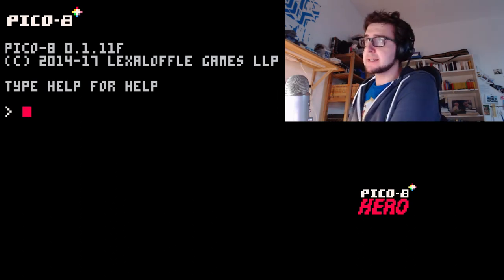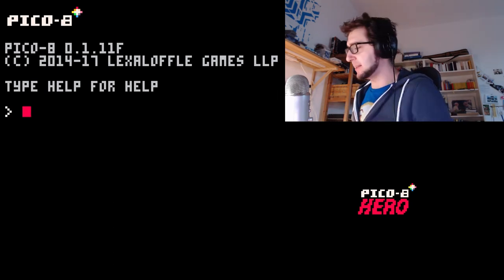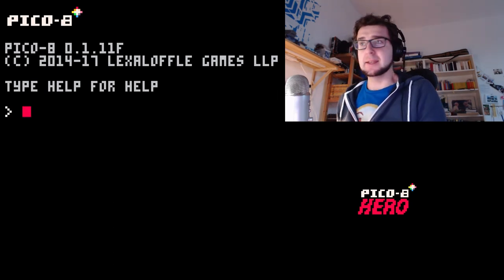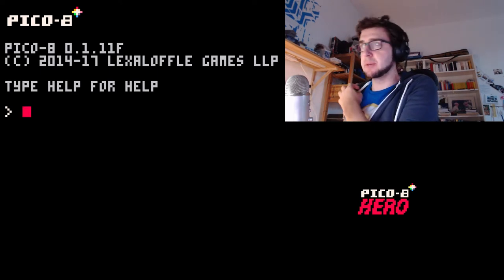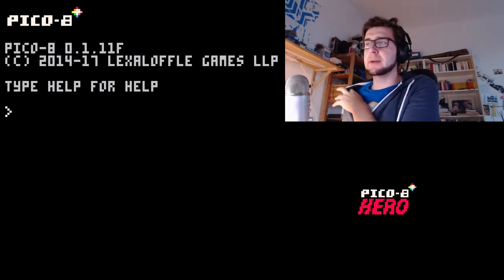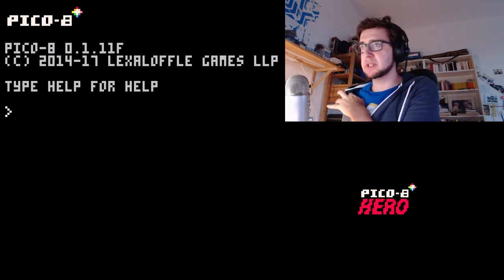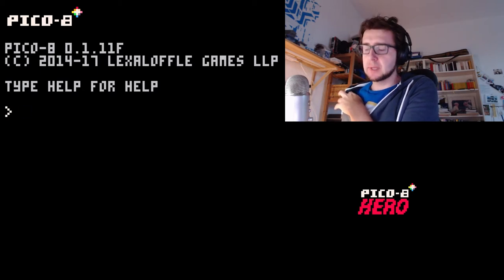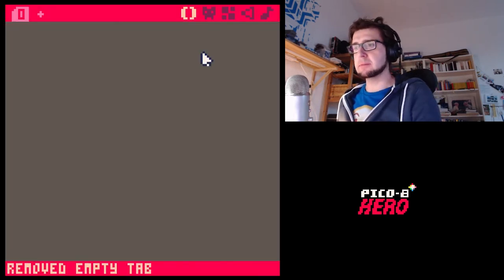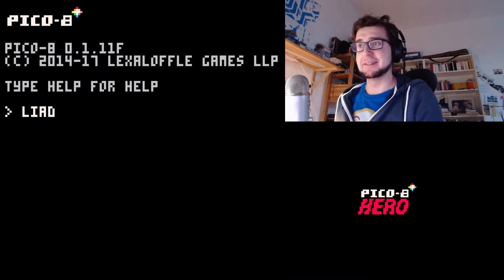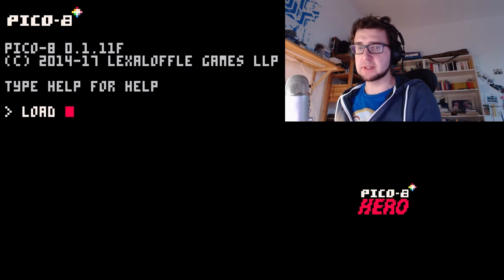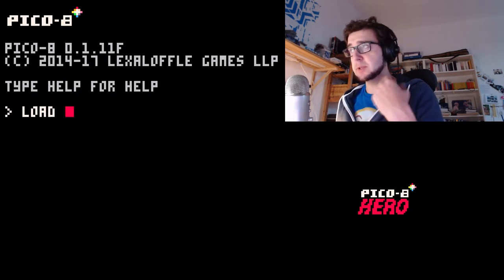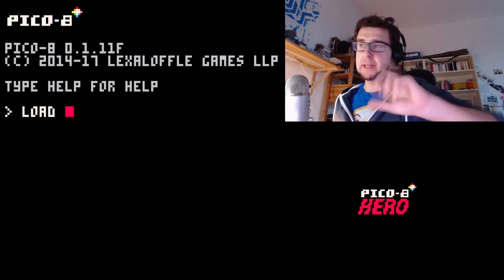Hi everybody, this is Christian and this is Lazy Deaths Academy. We are still doing our Pico-8 tutorial, our breakout clone. We've been working on adding some juiciness stuff and last time we did a blinking text.